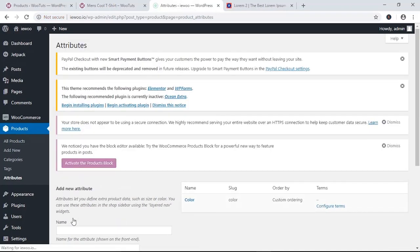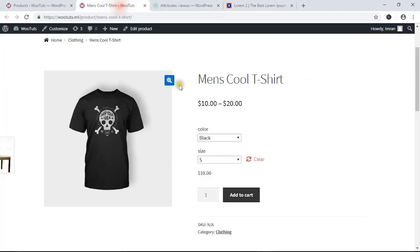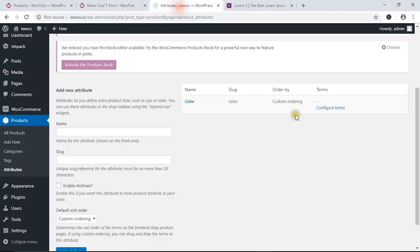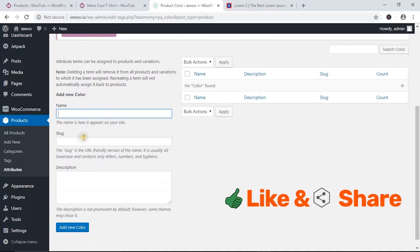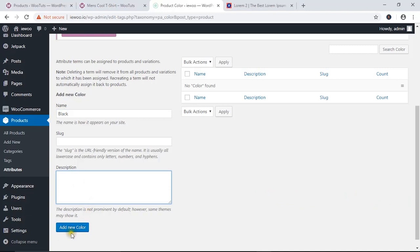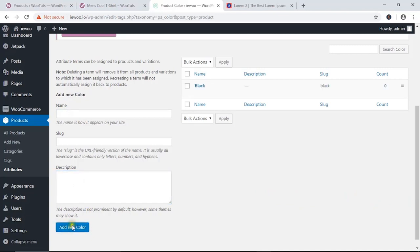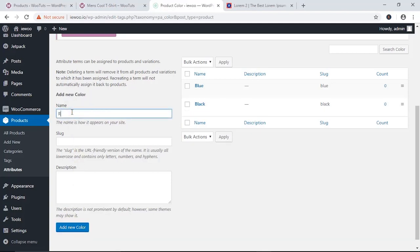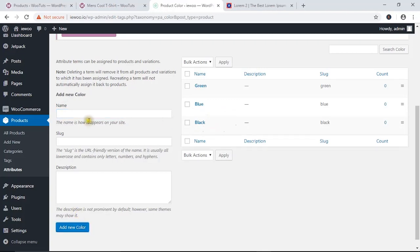Click 'Add Attribute'. Now we need to add the values: black, blue, and green. From here, click on 'Configure Items'. I'm going to name the first value 'Black', and you can add a description if you want. Then add 'Blue' and 'Green'. You can add as many attribute values as you like, but I'm just going to add these three in this tutorial.